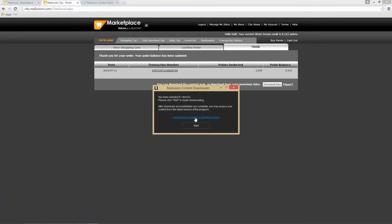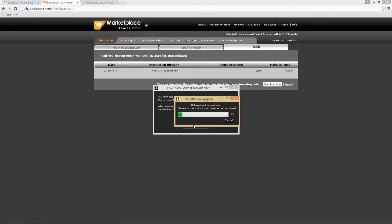If you want to install to a previous version of iClone, you can select 'I would like to install to a specified version,' but we're just going to install to iClone 6. This will take just a minute. Once it's finished downloading, I'm going to import the entire scene into iClone and then into 3D Exchange and try to export it — but you'll see we won't be able to export from 3D Exchange into FBX format because we won't have the export license.